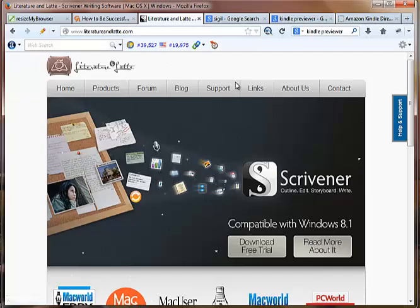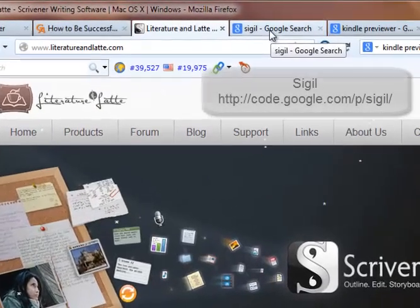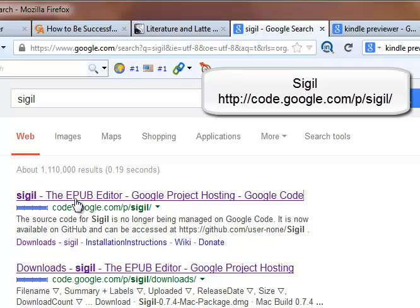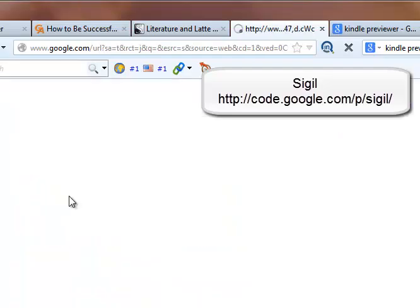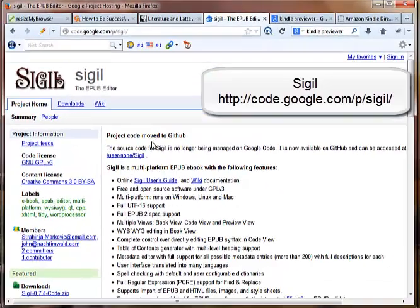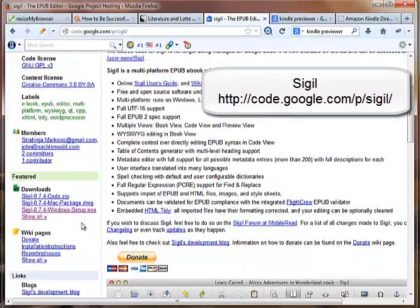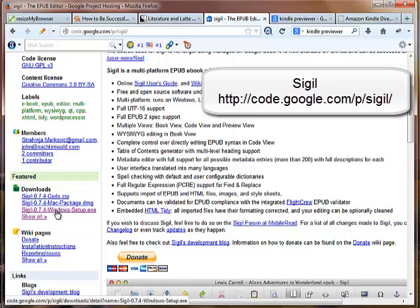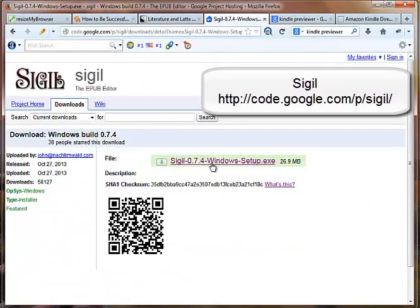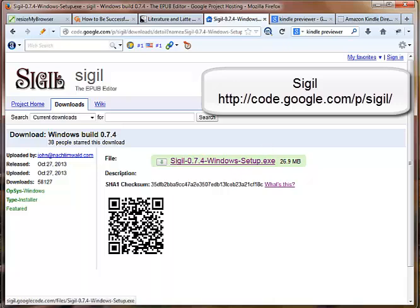The next thing we must have is Sigil, and it's just an e-pub editor. And what this does is it formats your table of contents for you and turns them into links. That's a must for an e-reader. So if you go here, you just go down and get your Windows or Mac, whichever. I have Windows and I already have it installed, so what you do is just click on that and install it.